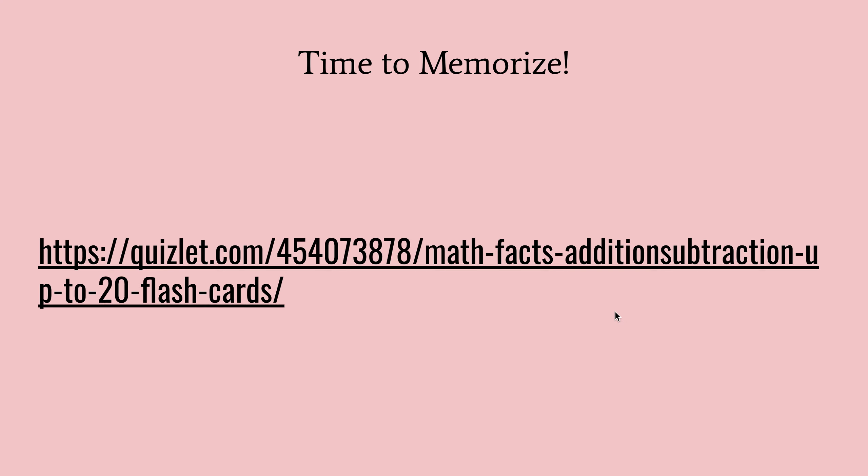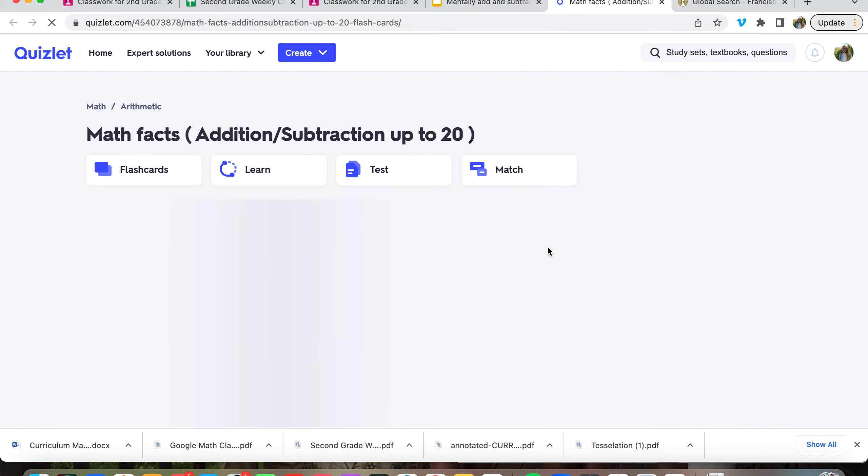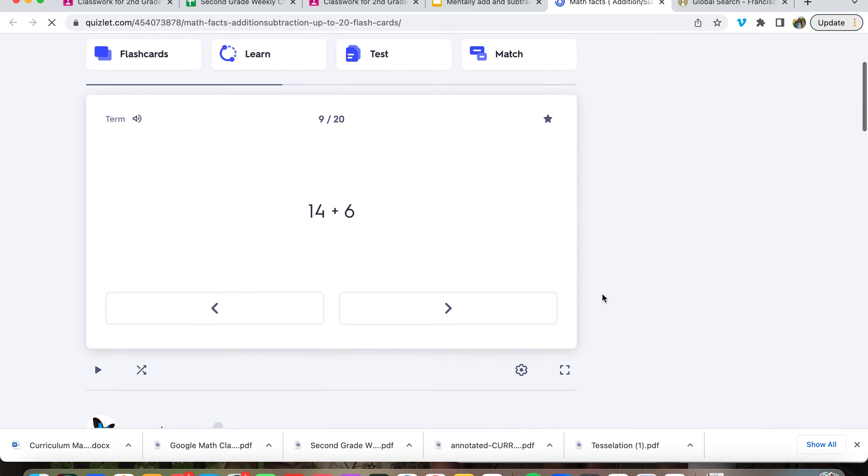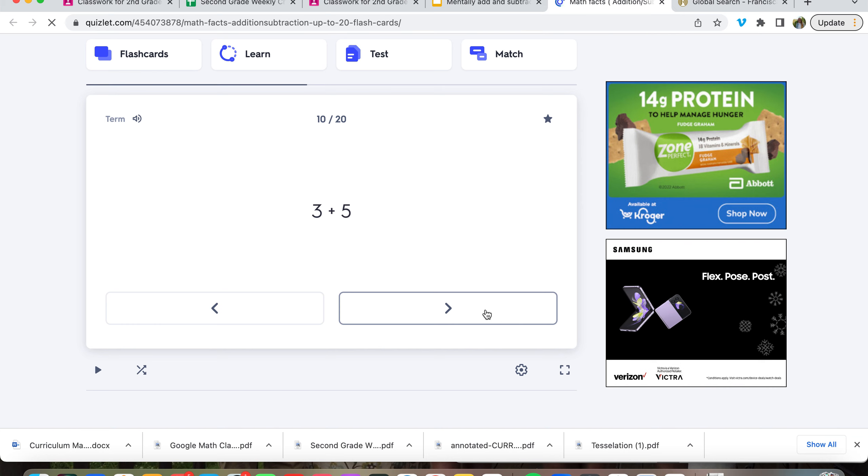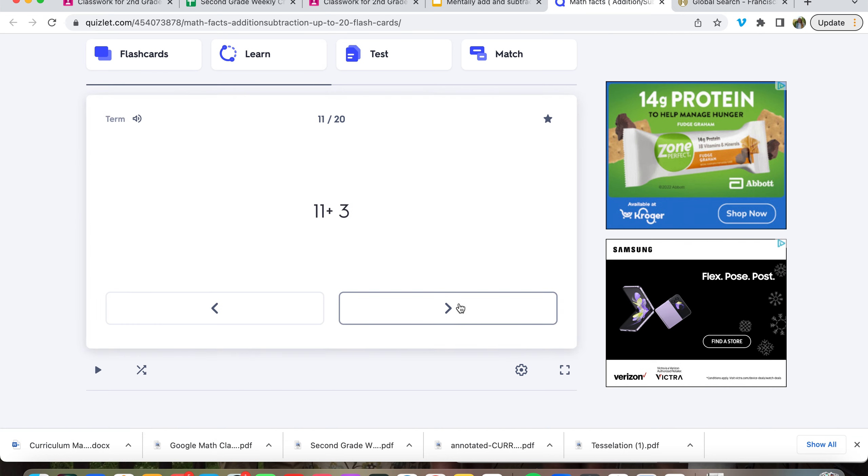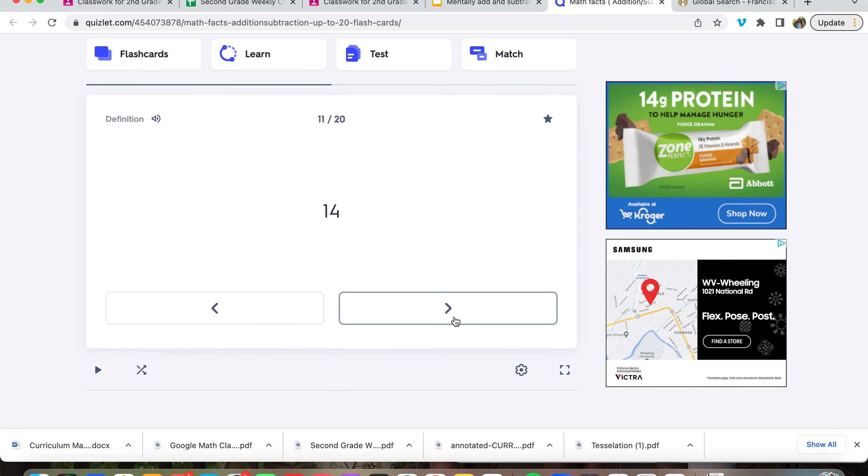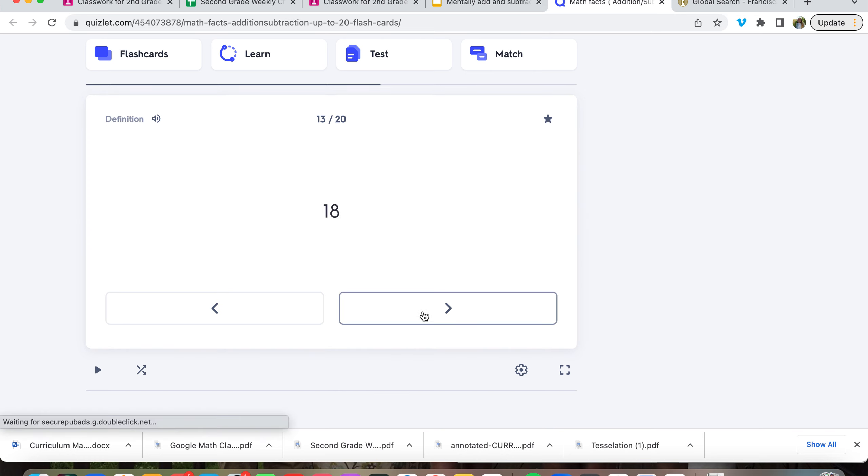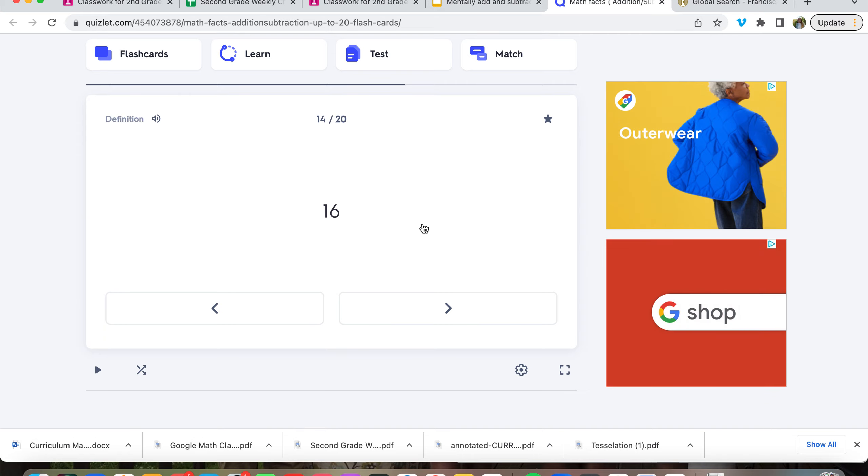And then now we'll go through some Quizlet questions just to get familiar with these and try to memorize. What's fourteen plus six? Twenty. What's three plus five? Eight. Eleven plus three? Fourteen. Twenty minus five? Fifteen. What's thirteen plus five? Eighteen. Fourteen plus two? Sixteen.